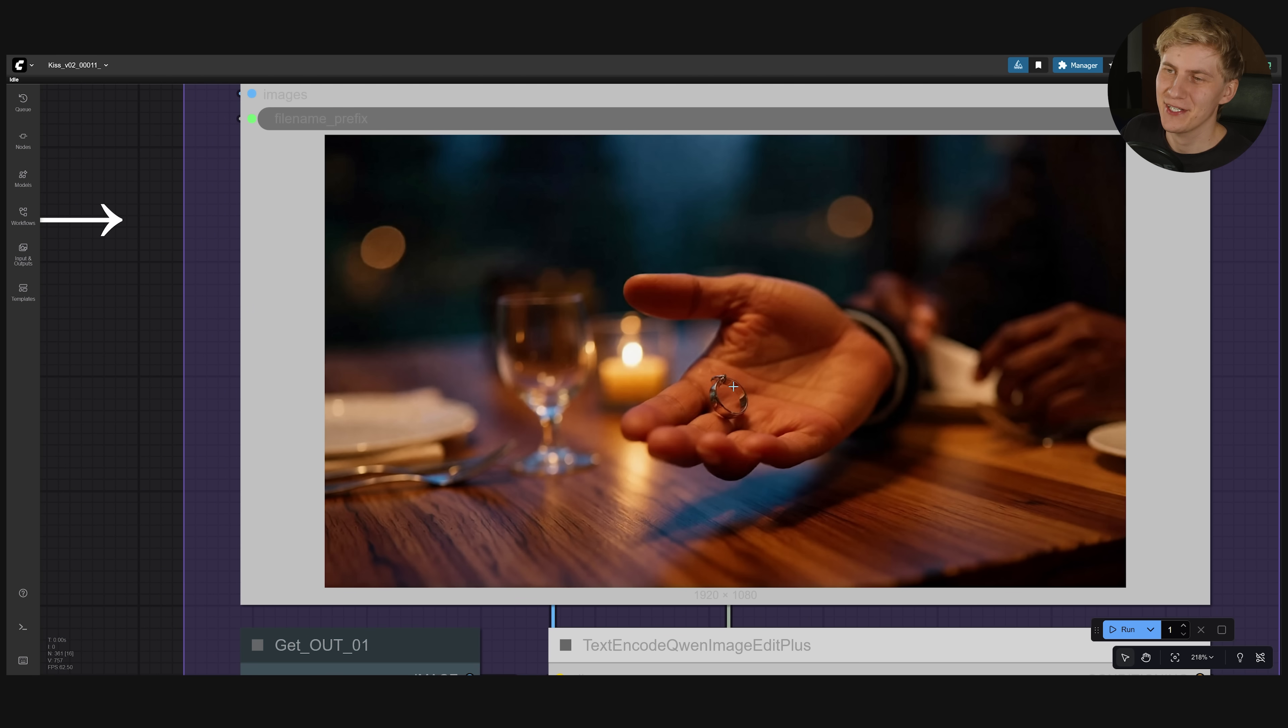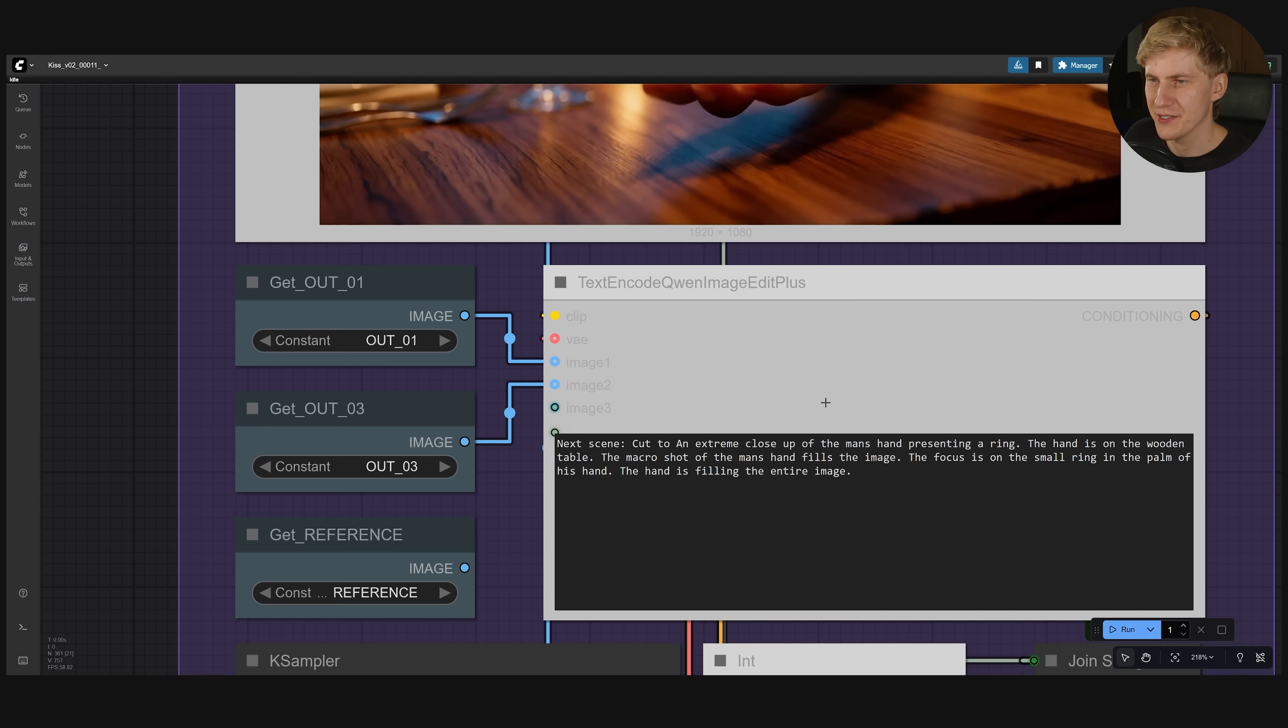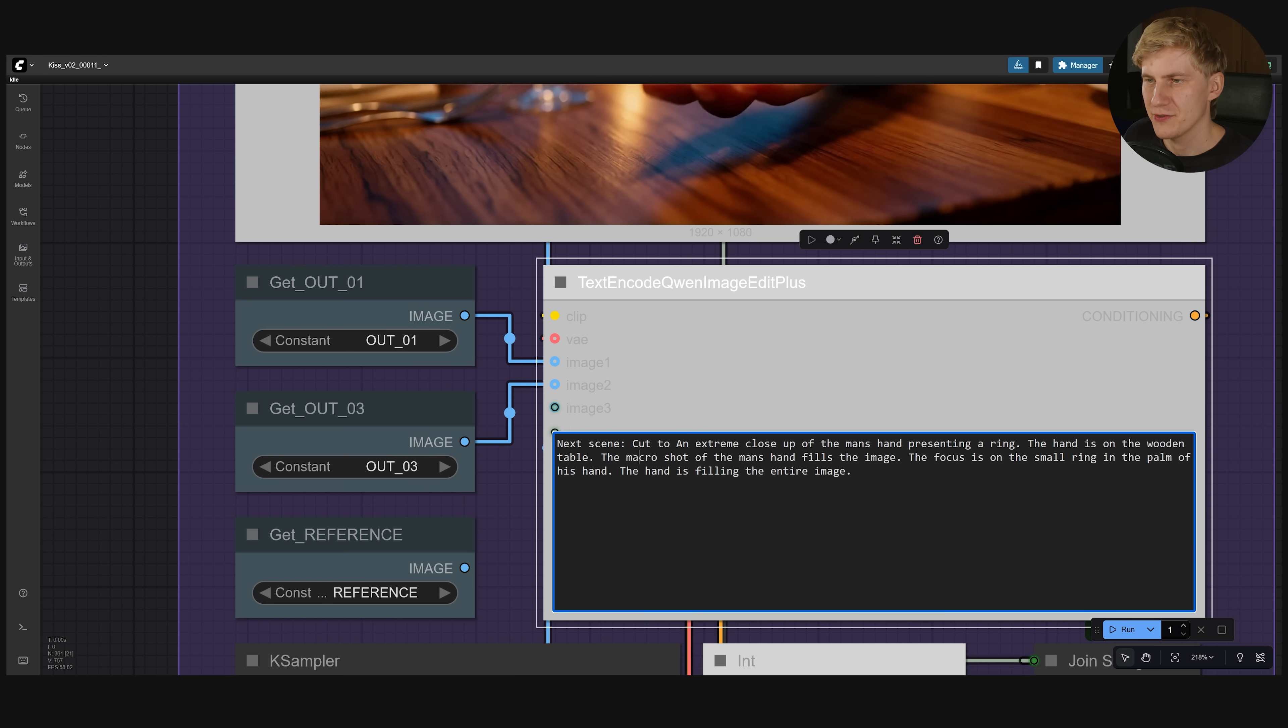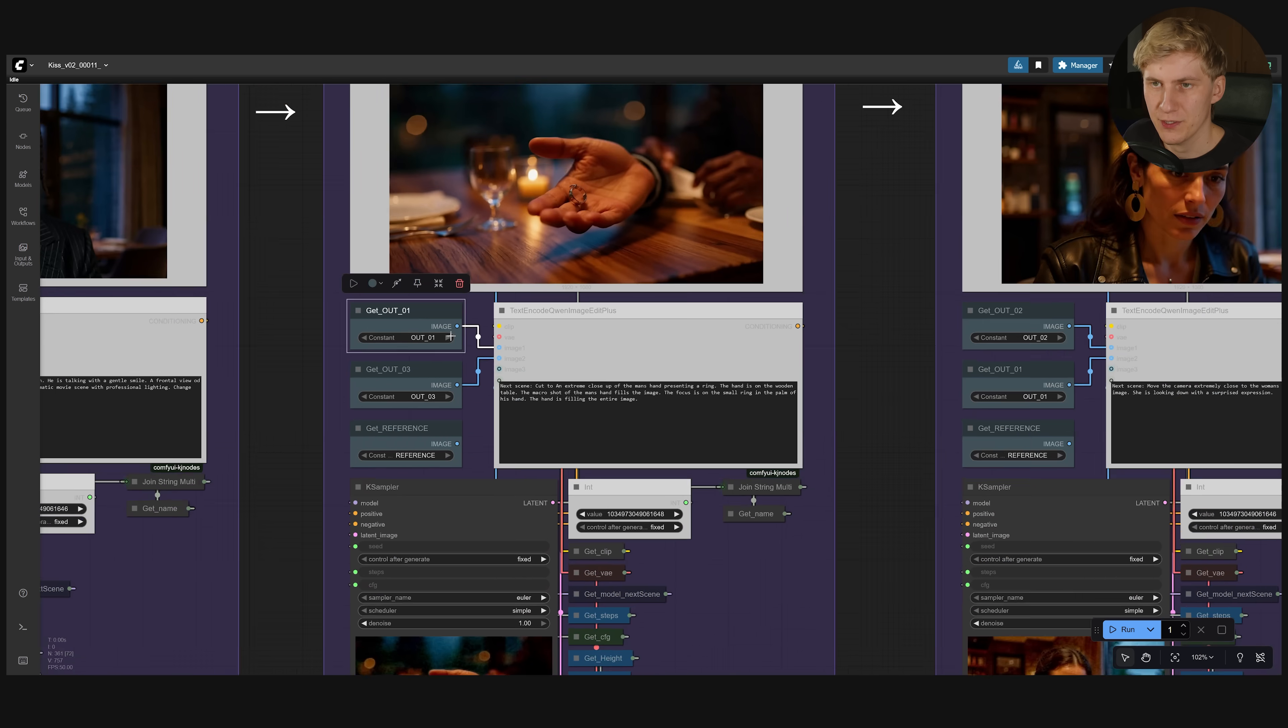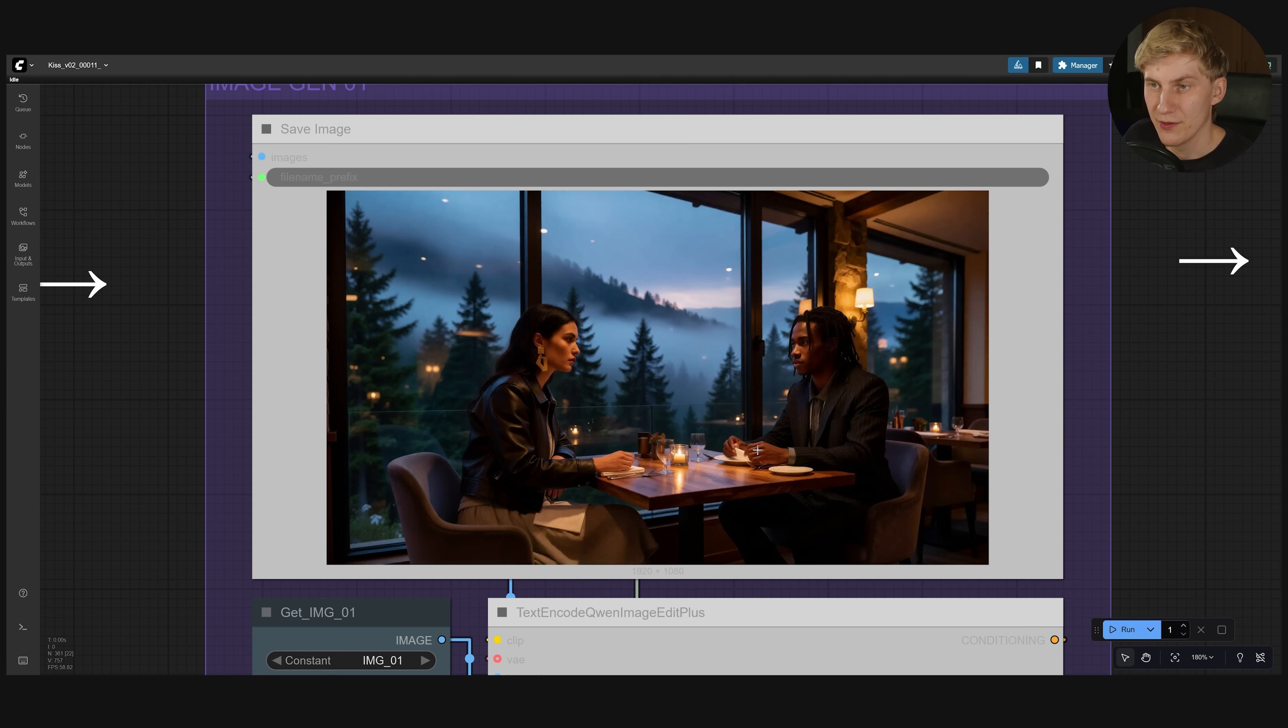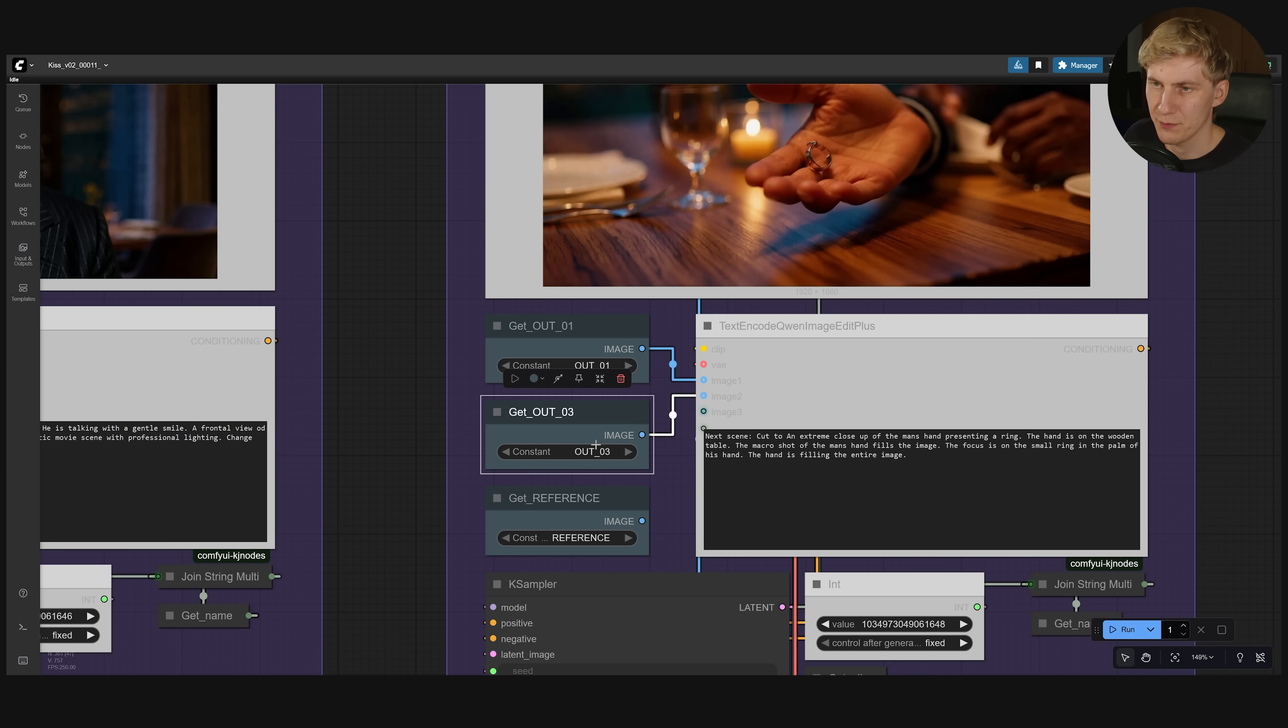For the next scene I wanted to create a close-up of the man where he presents a ring. And down below here you can see the prompt. Cut to an extreme close-up of the man's hand presenting a ring. And I referenced the first output image. So this image right here. And I also referenced output three. Which is the previous image right here.